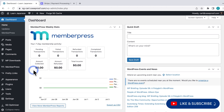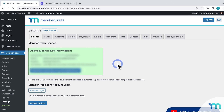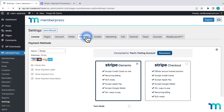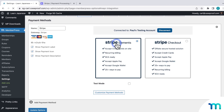From my WordPress dashboard, if I go to MemberPress, Settings, and the Payments tab, you can see Stripe connected here. I want to test it out to make sure everything's working before I make my site live and start accepting real payments from real customers.